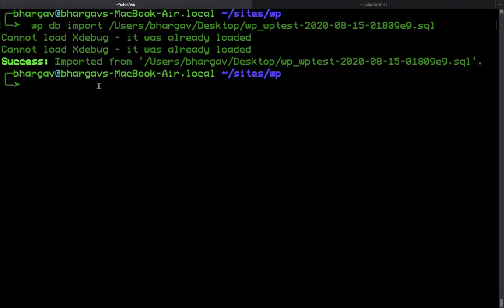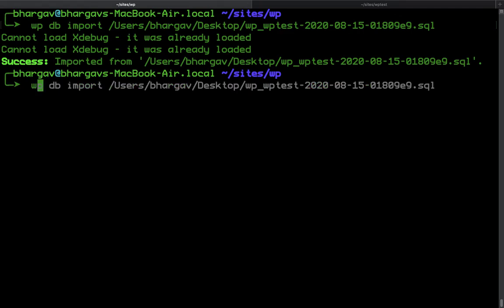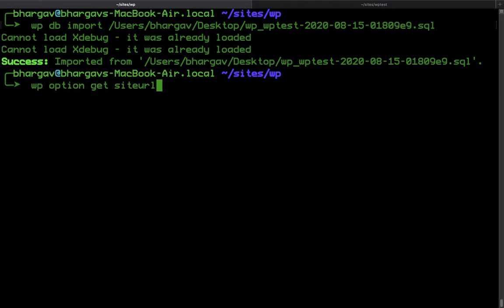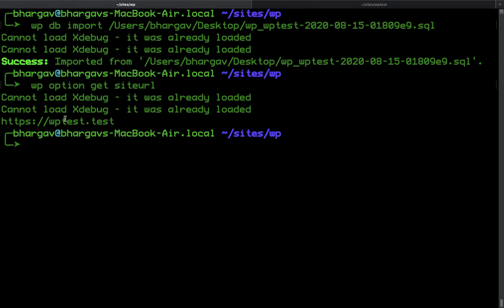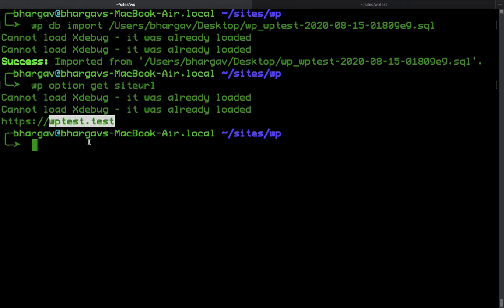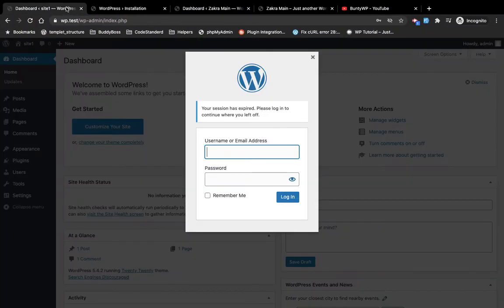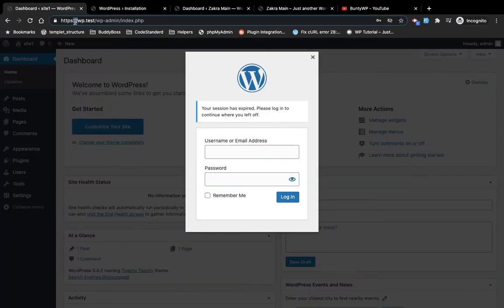Now let's go to the default WordPress site and check the site URL, because we exported and imported the database without changing the URL. Let's check the site URL — it says WP test dot test, but we want WP dot test, so we have to replace this URL with the new URL.